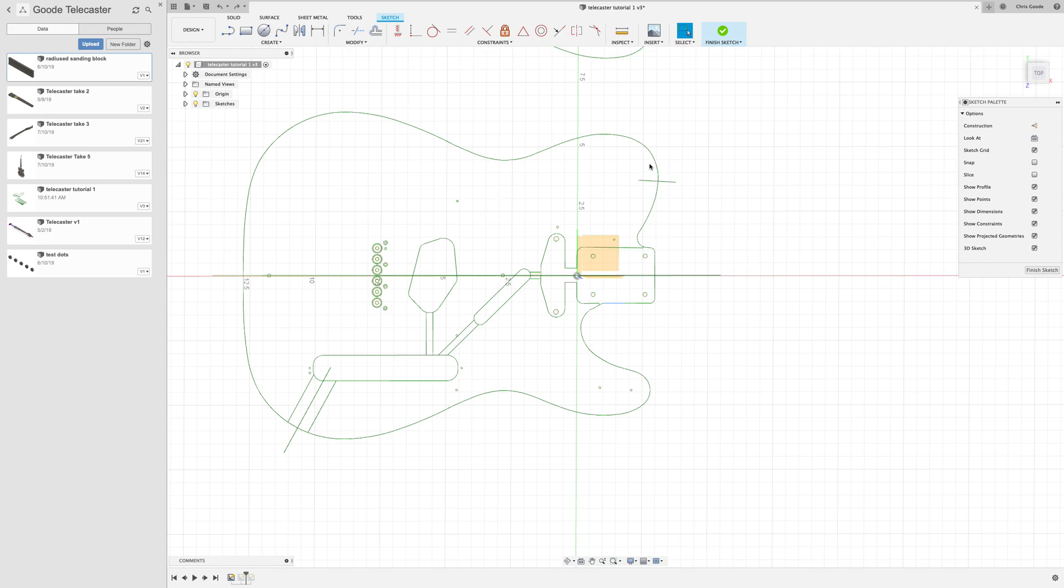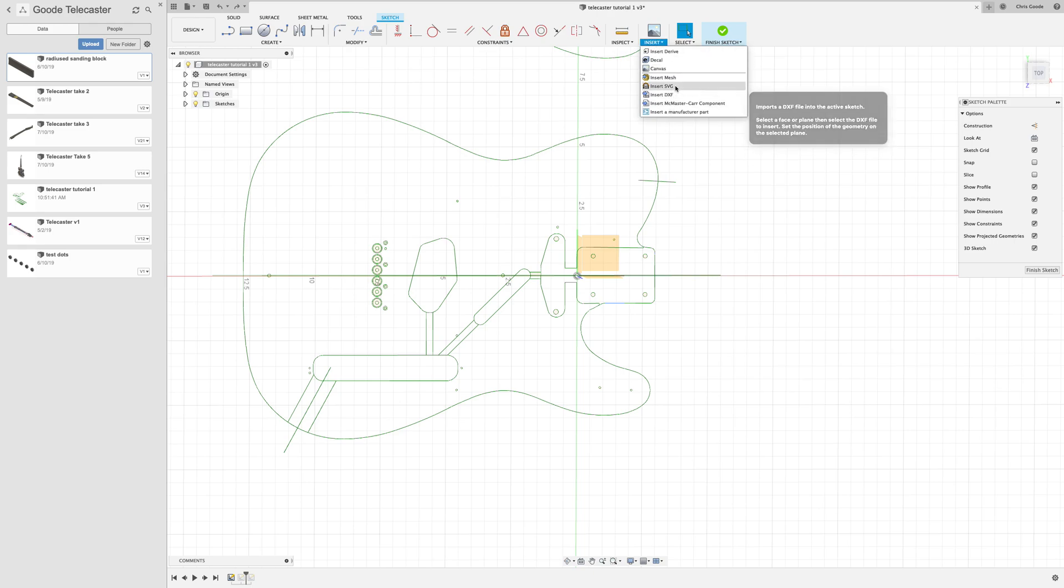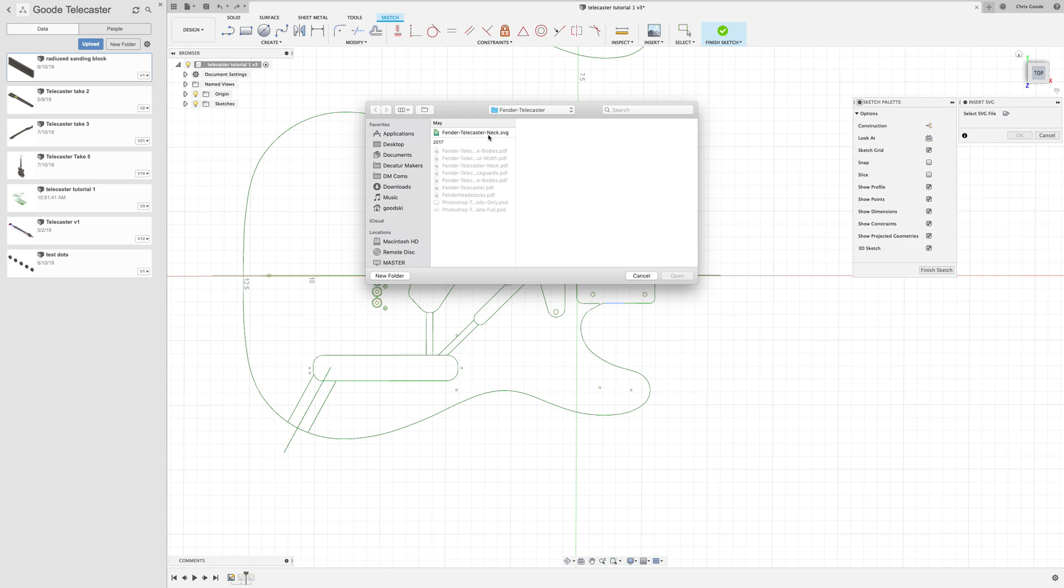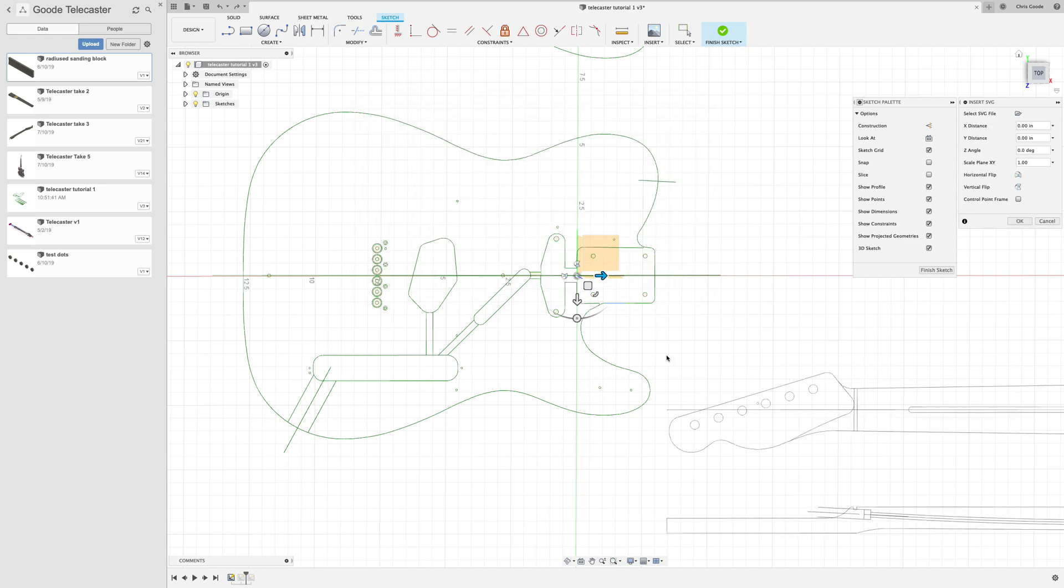And we're going to now insert a similar plan for the neck. So we're going to choose insert SVG, I'm going to choose the same plane as our existing sketch, and I'm going to select this Telecaster neck SVG that I found.